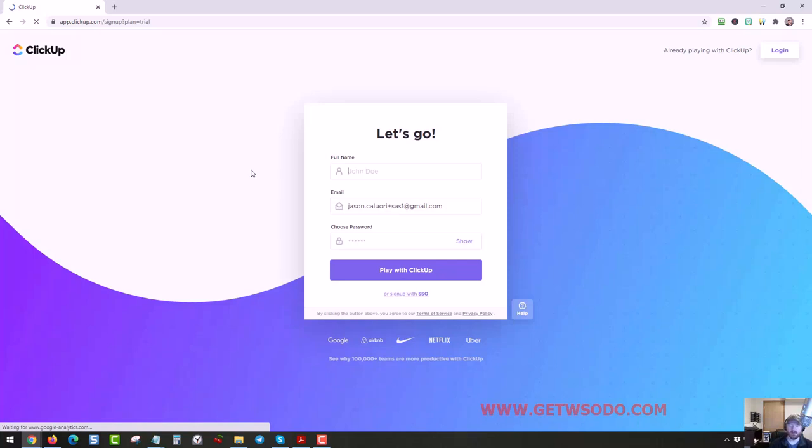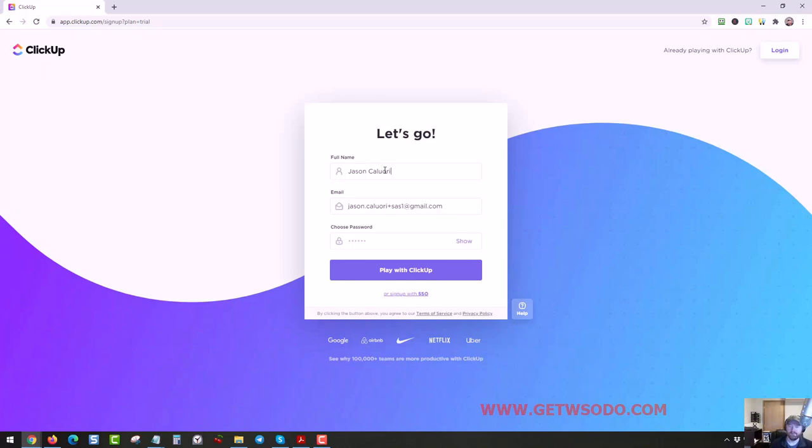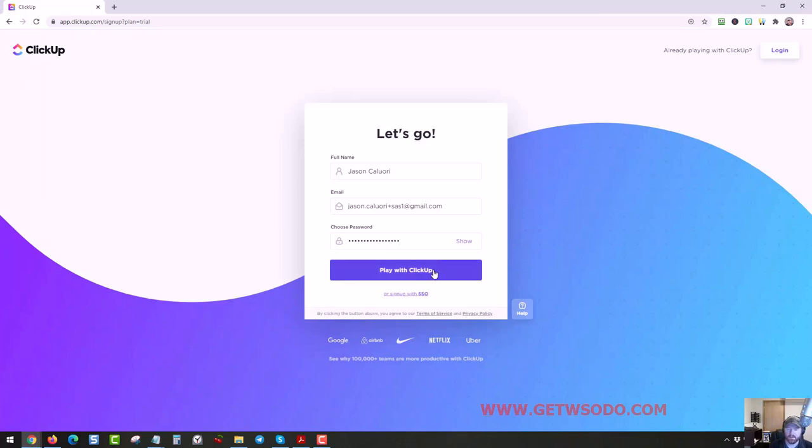Then I just need to put my information in here. Just put a random password in. You'd want to remember what you're putting in though. And then click this button right here.